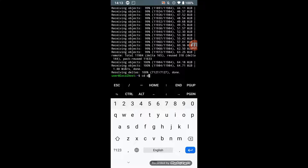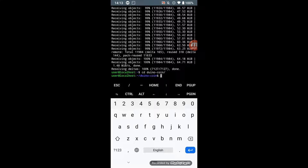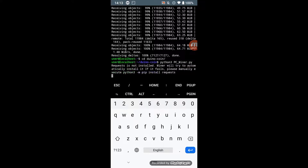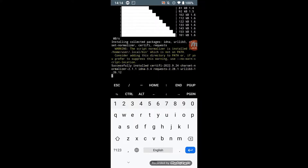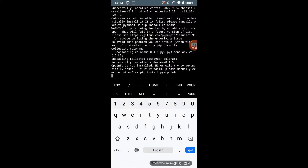Next, go into the cloned directory by command cd duino-coin. Run the miner by command python3 pc_miner.py and wait while all requirements are installed.